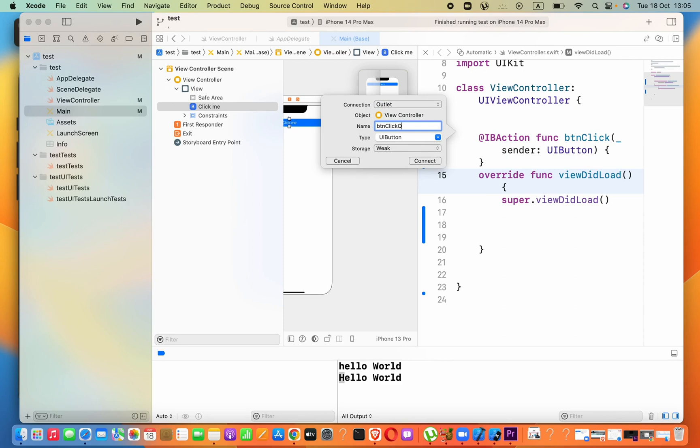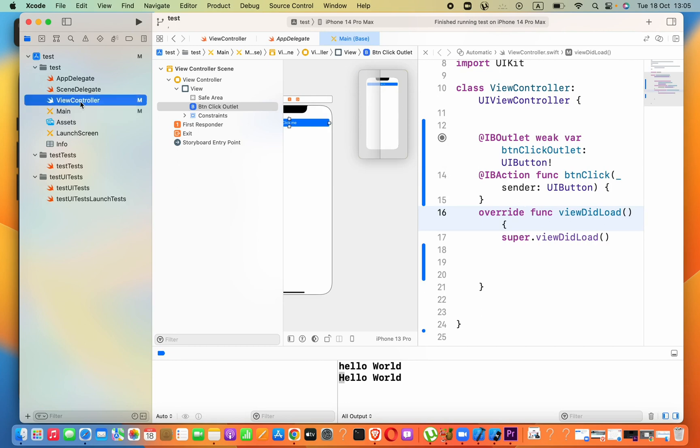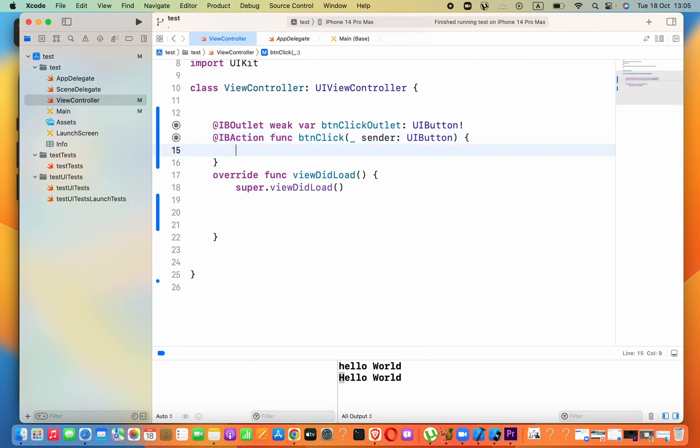Alright, now we can just open the code only here. When user clicks the button, we have to change this button text.